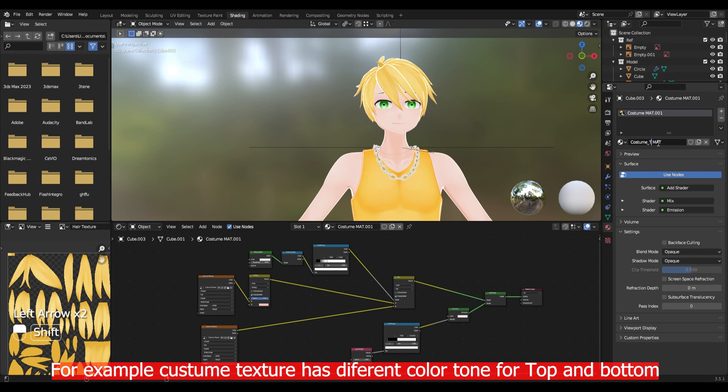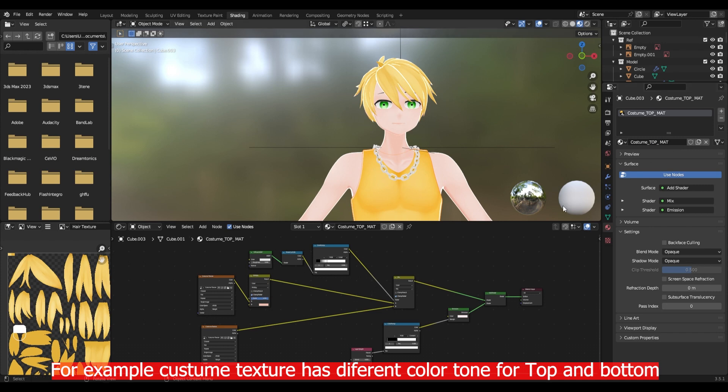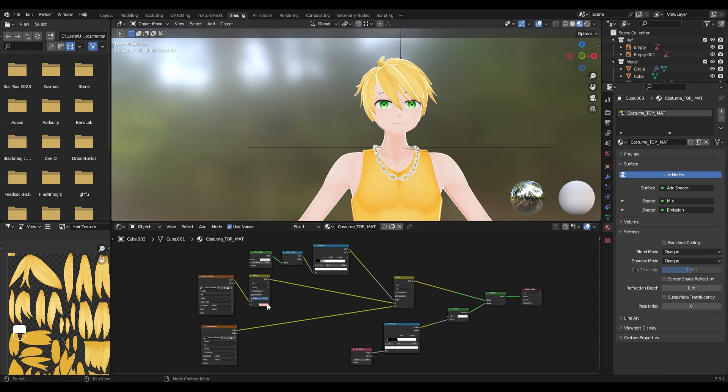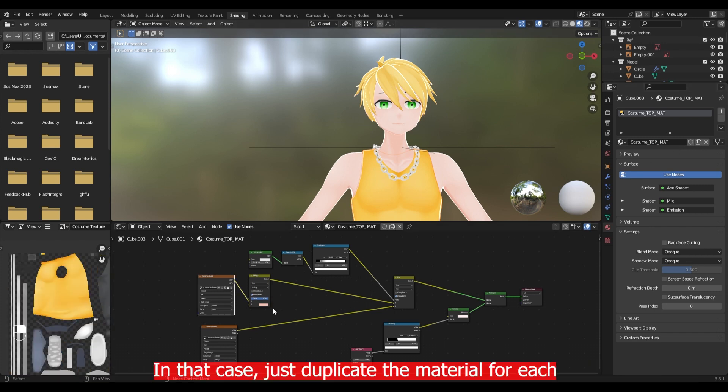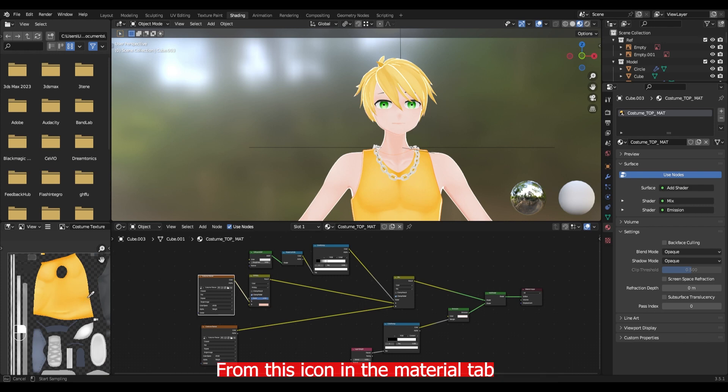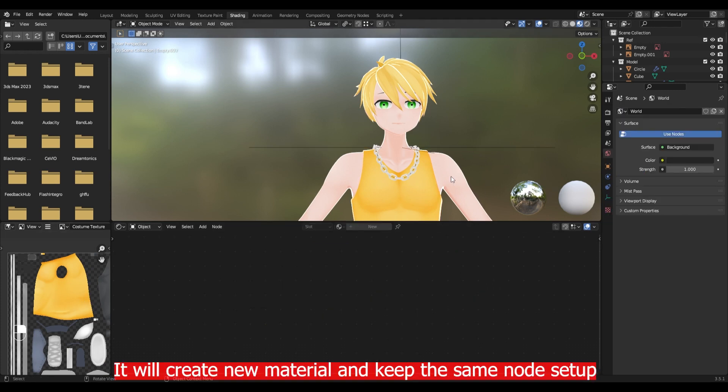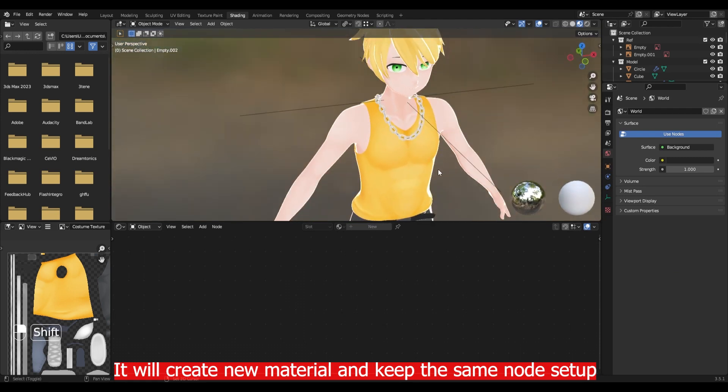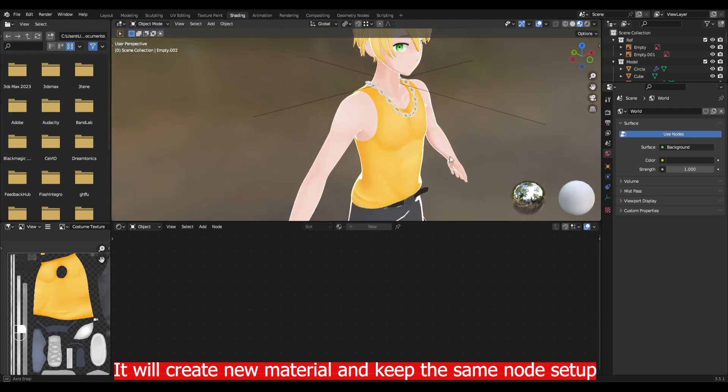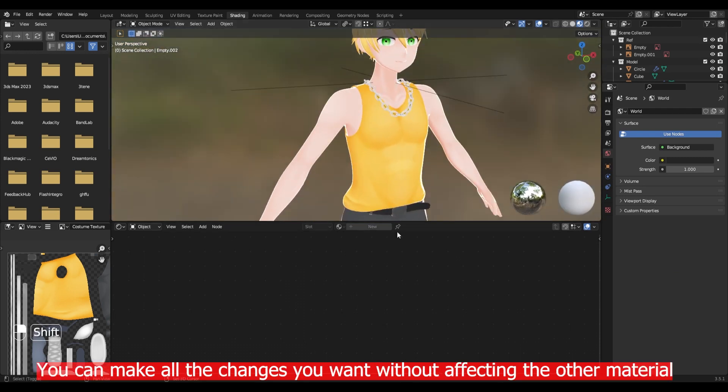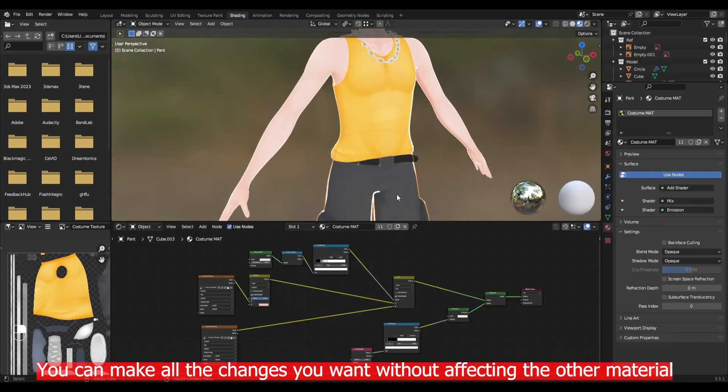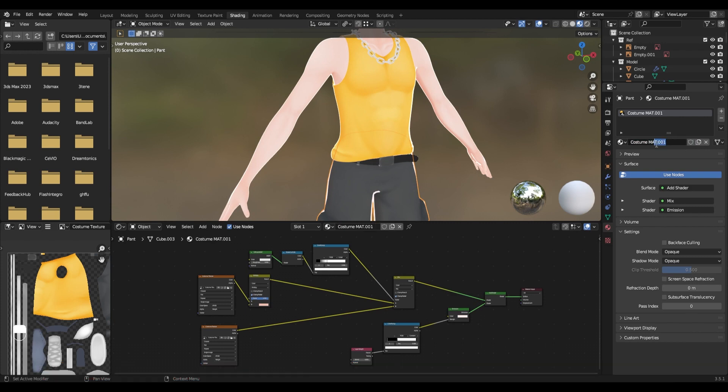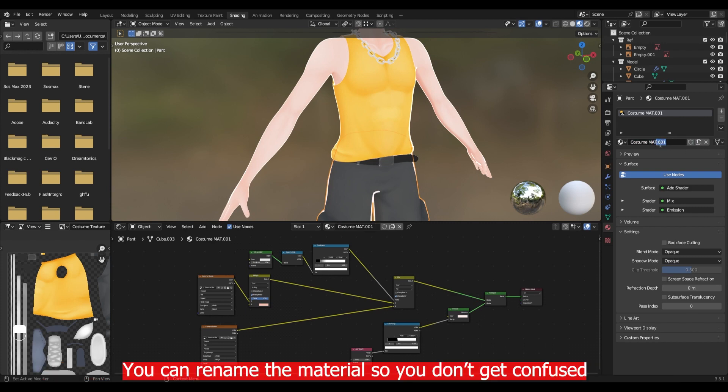Now repeat the same process for the costume as well. For example costume texture has a different color tone for the top and bottom. In that case just duplicate the material for each from this icon in the material tab. It will create a new material and keep the same node setup. You can make all changes on this material without affecting the other one. You can rename the material so you don't get confused.